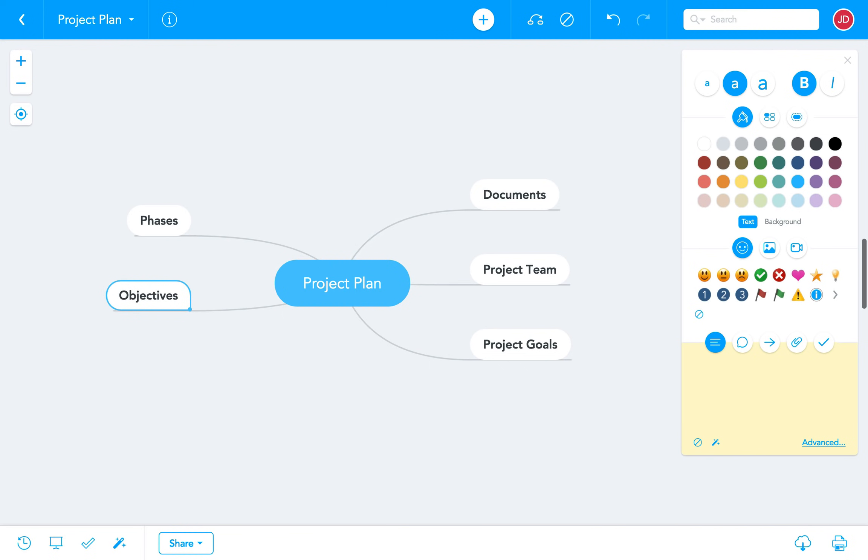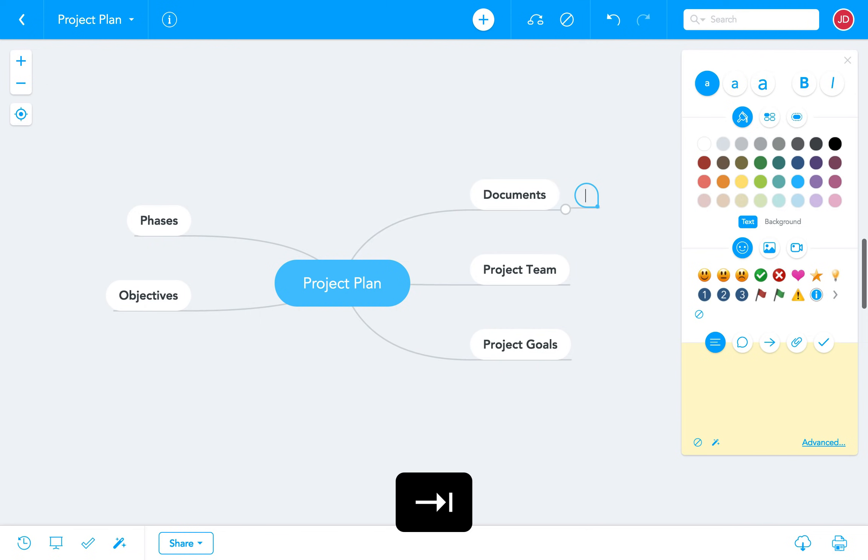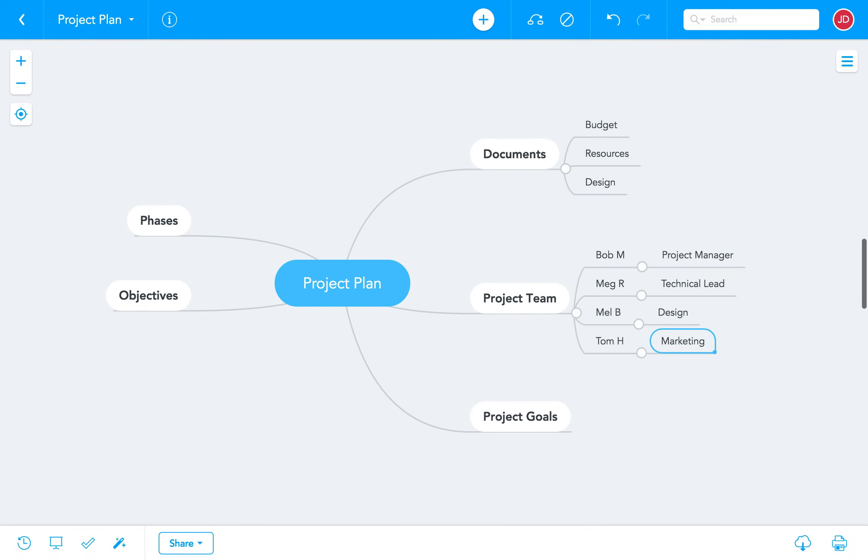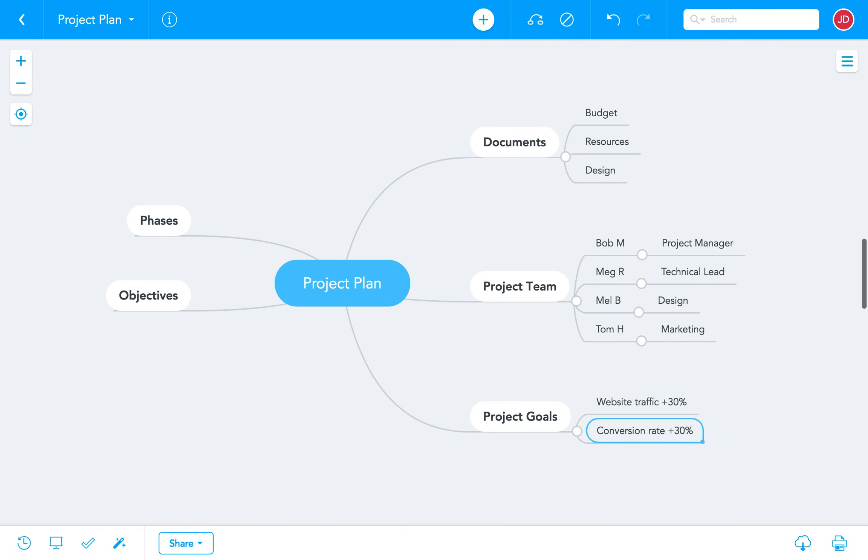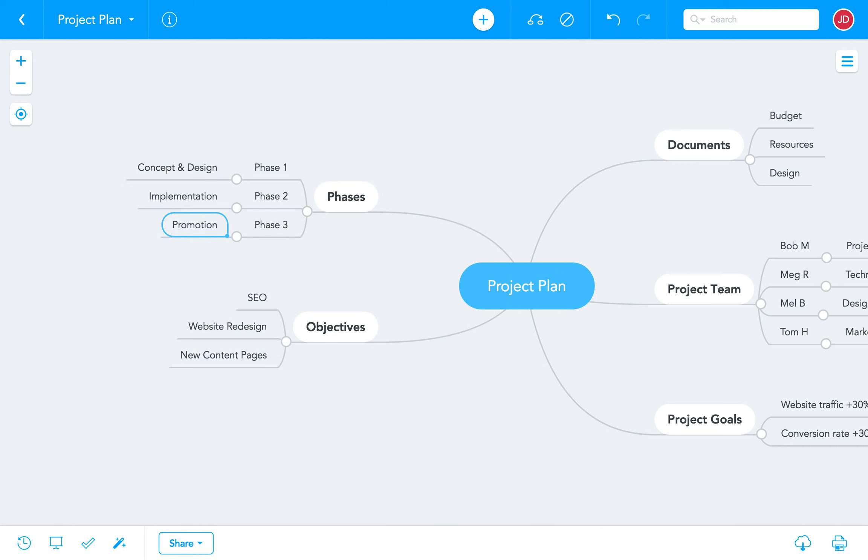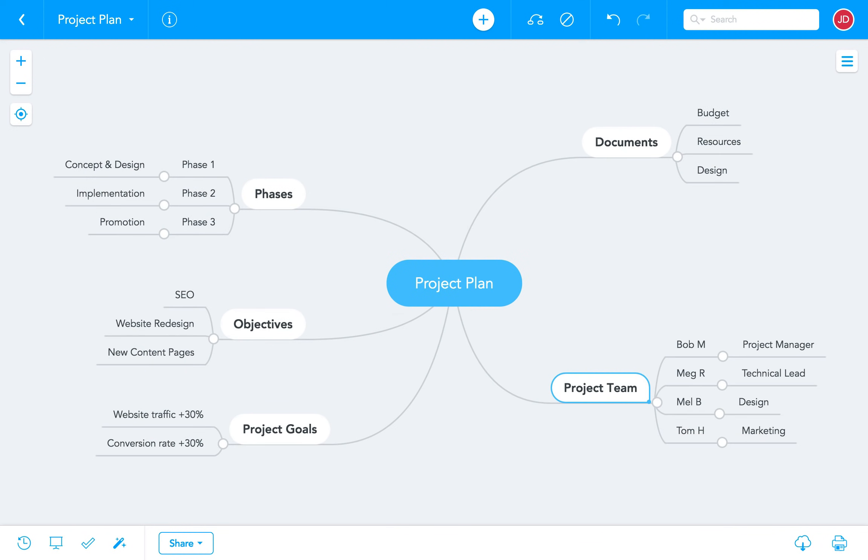Now we can get into more detail by adding child topics to each of the main branches we've created. To do this we'll just click on a topic and then hit the tab key again. Tab and enter are really the only two shortcuts you need to quickly create a mind map.